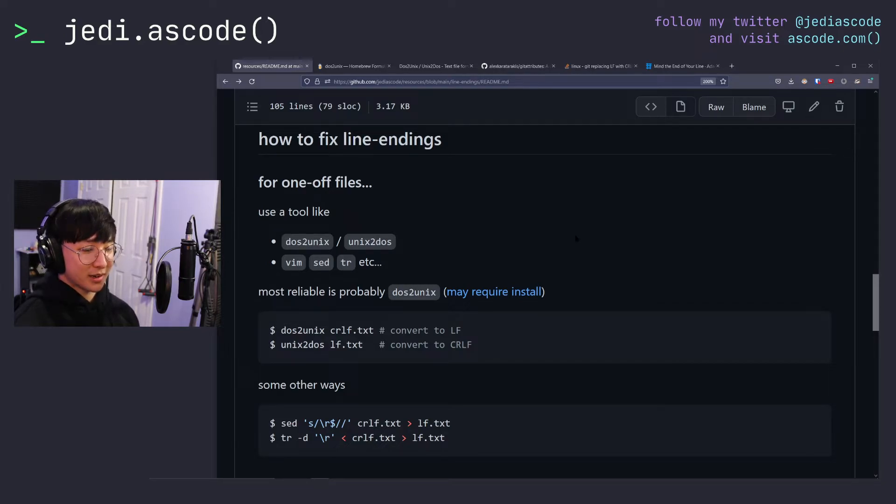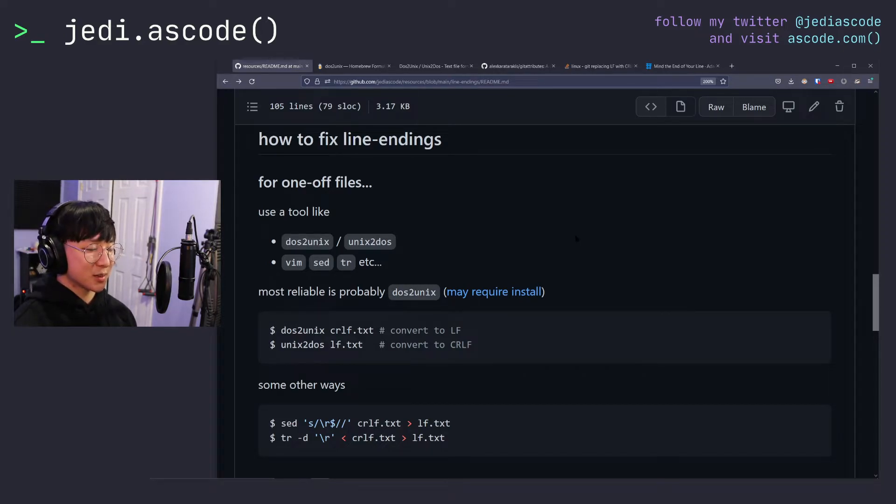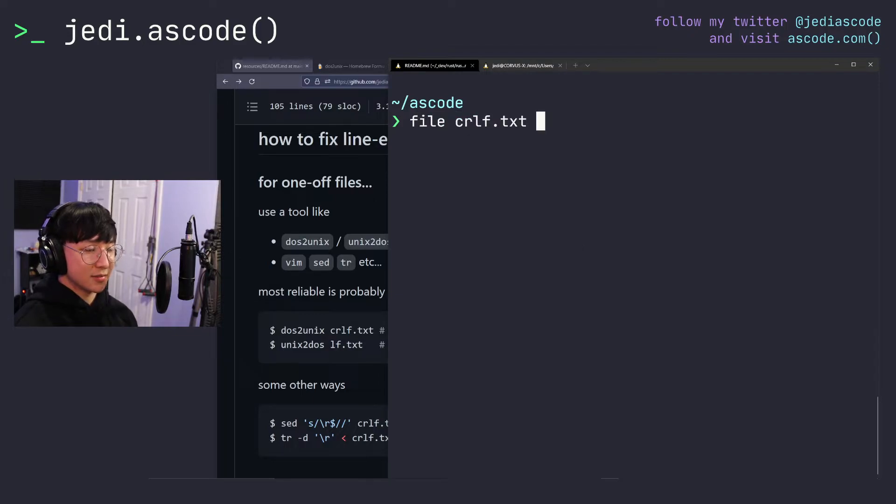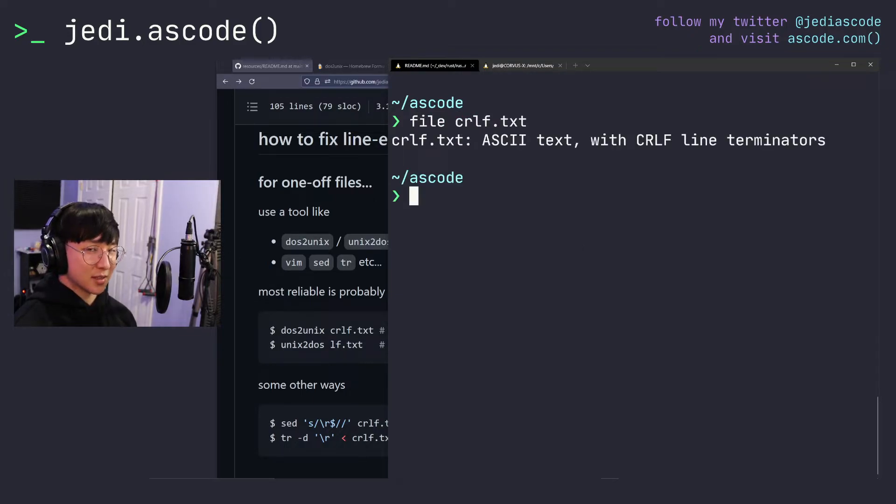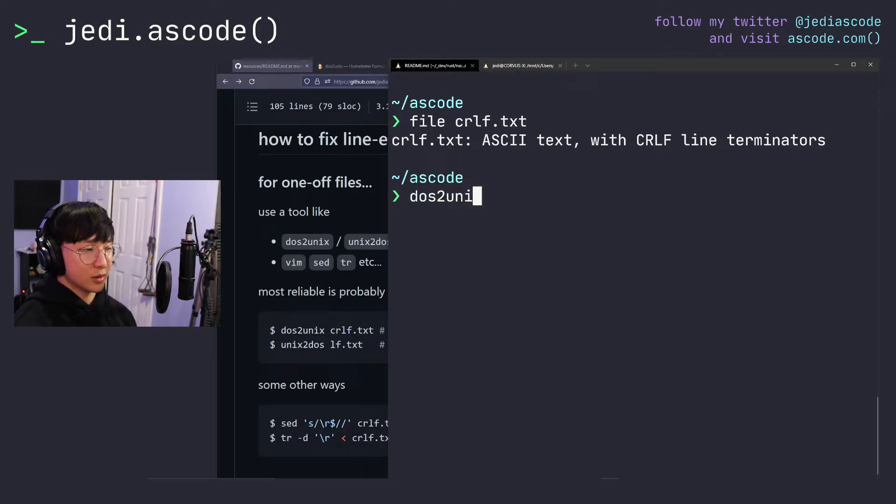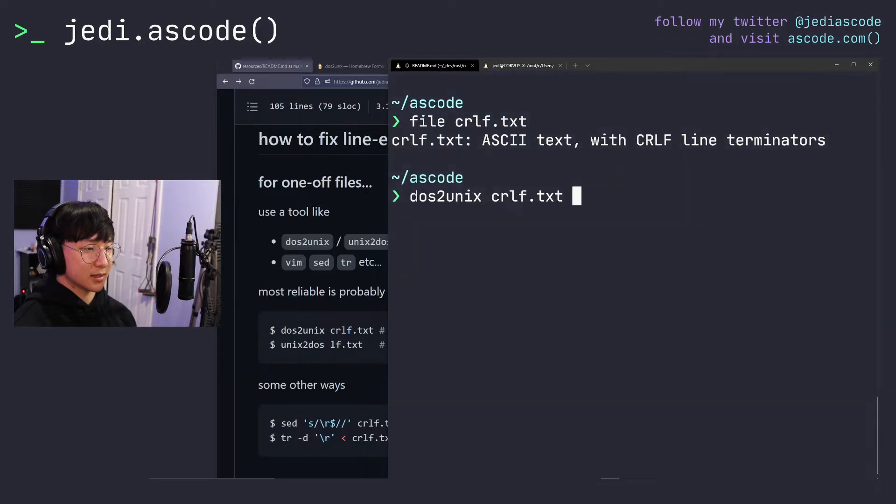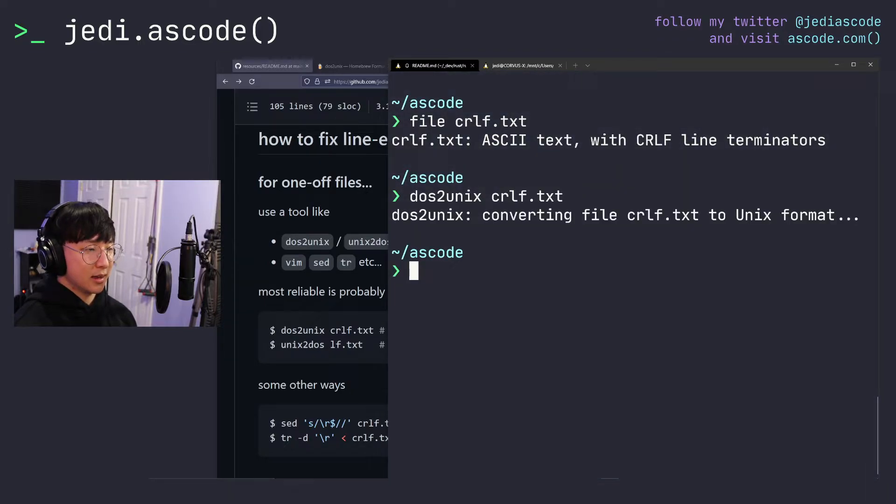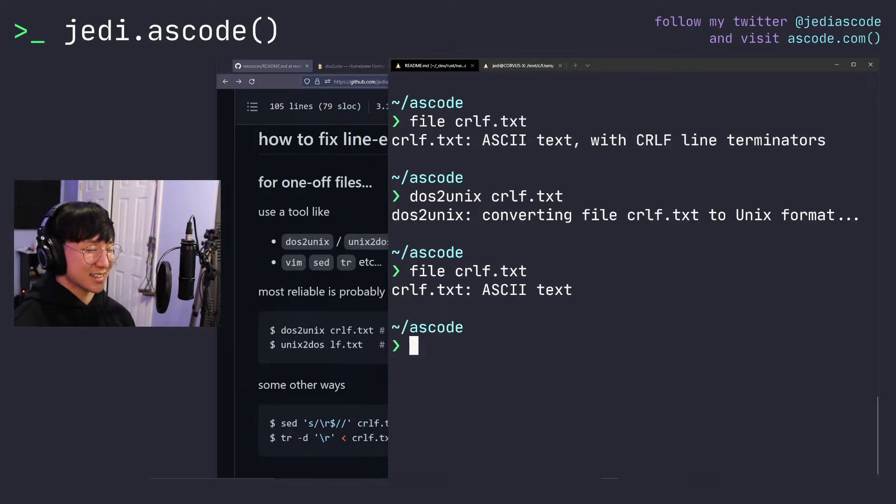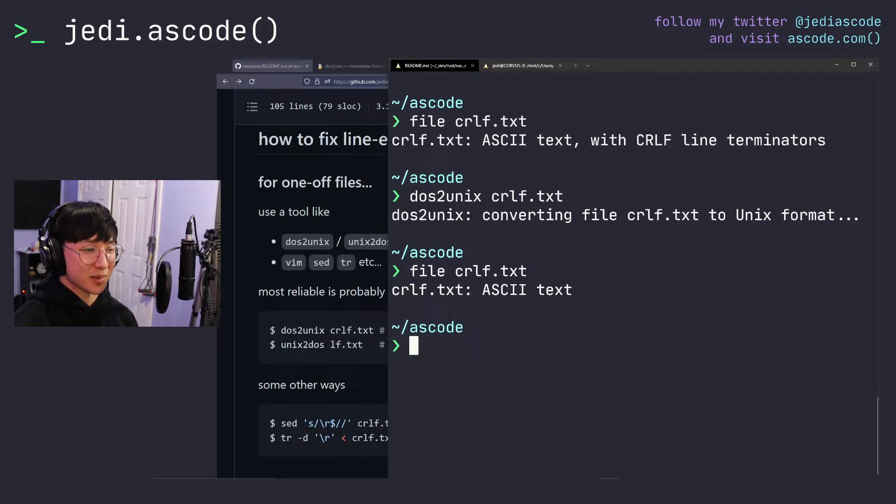So to show you how to convert line endings, I'll switch back over to my terminal. We'll check that crlf.txt does indeed still have CRLF line terminators, and we want to convert it from DOS format, aka Windows, to UNIX. So we run dos2unix on crlf.txt, and that should now print out that it does not have CRLF line terminators. Great. So we just have ASCII text without the CRLF line terminators edition.